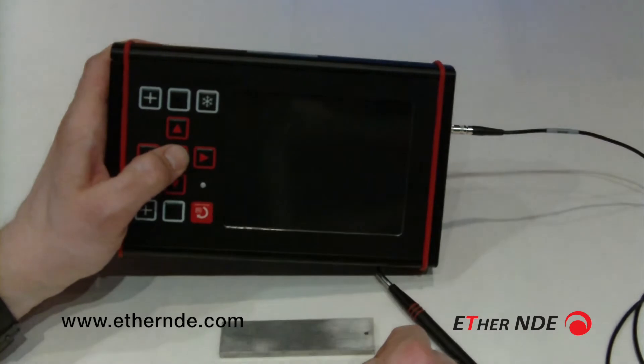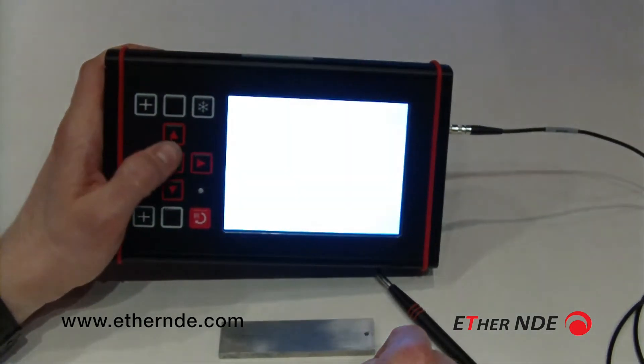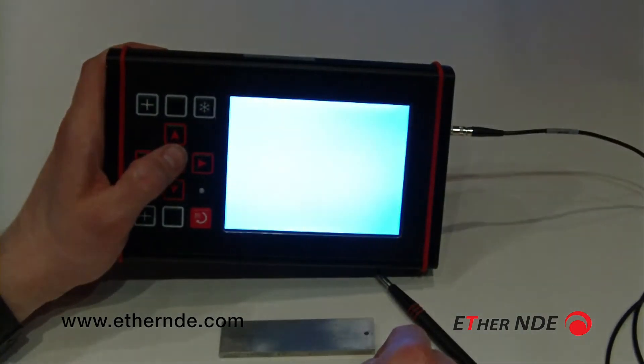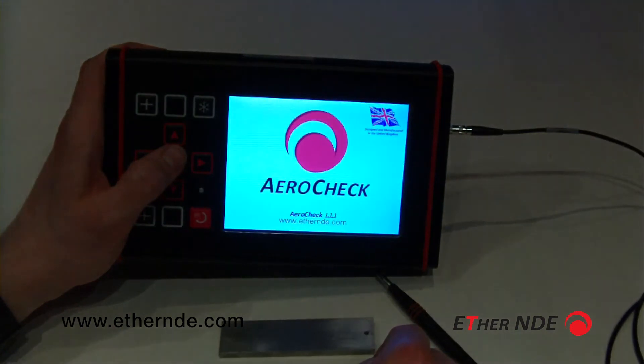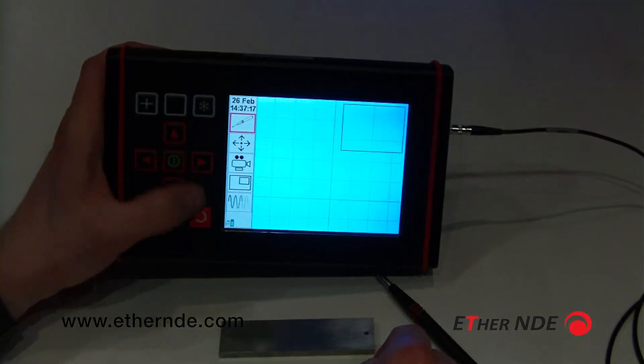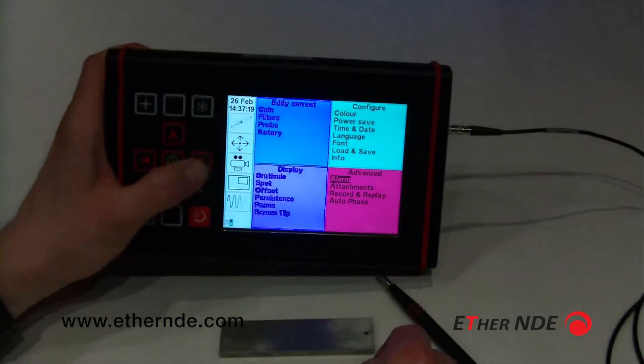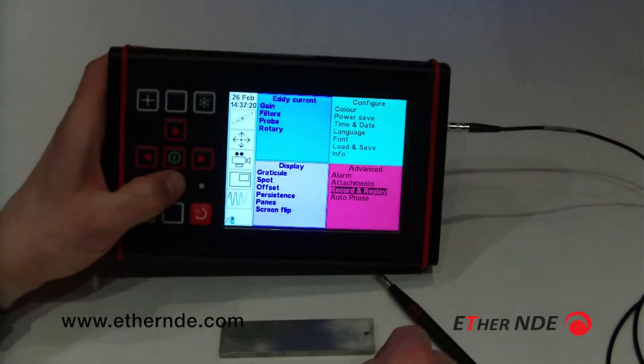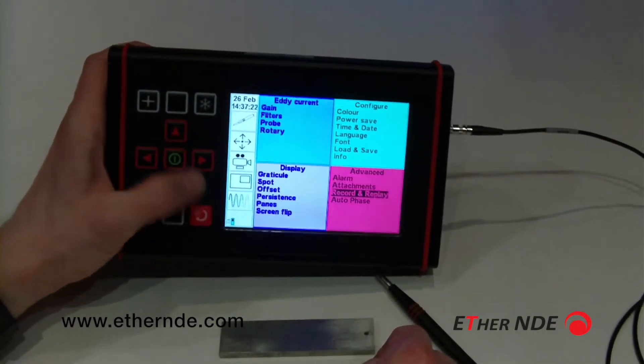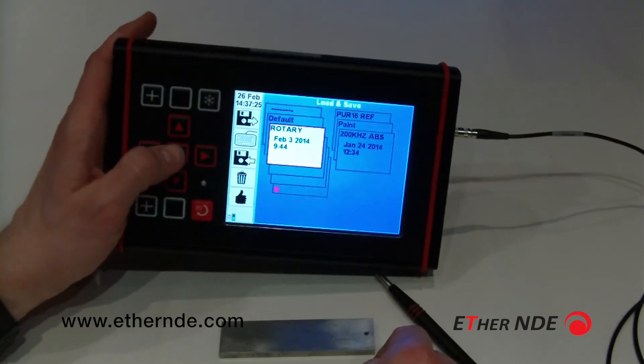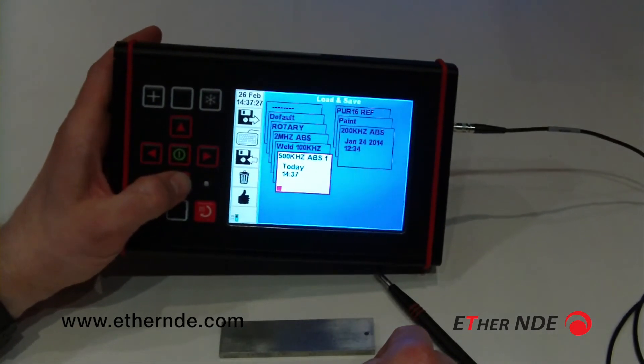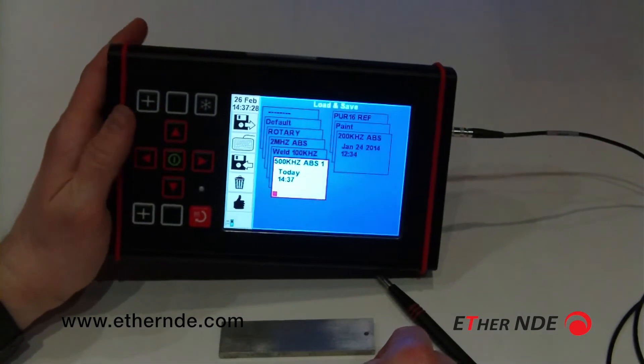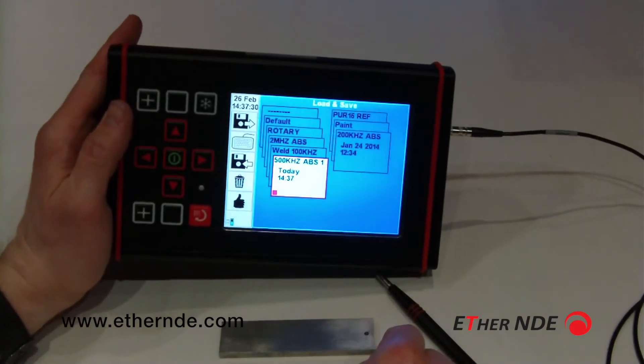I can now turn on the instrument. I can go to record and replay. Oh, sorry, excuse me, I'm going to load and save.